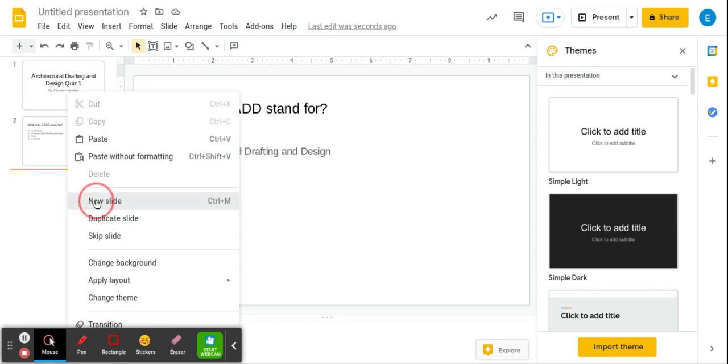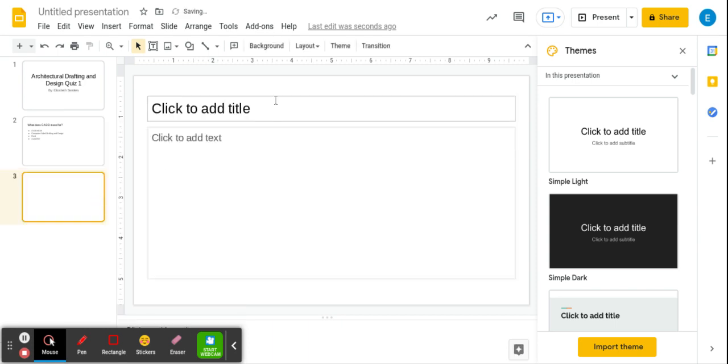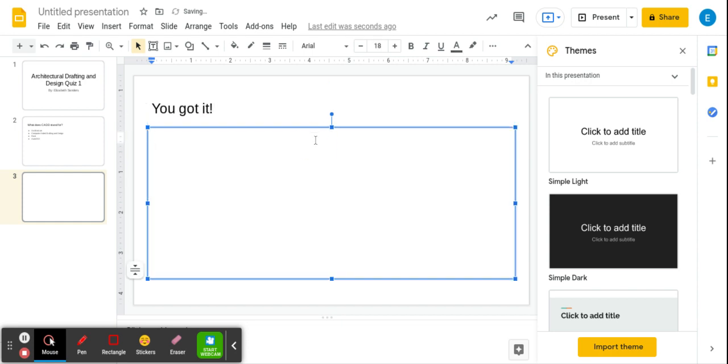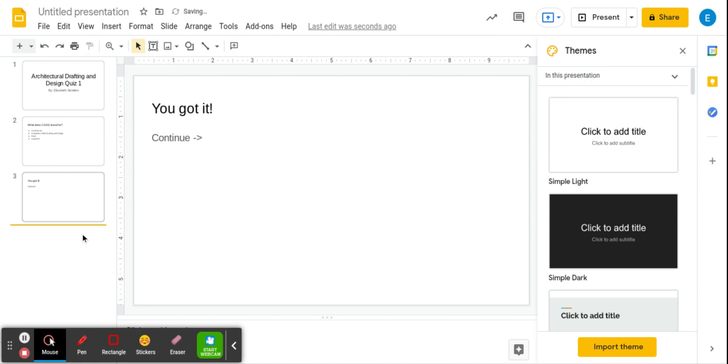We're going to add a new slide. This is if you get it right, you've got it. Continue. We'll open an arrow. Continue.